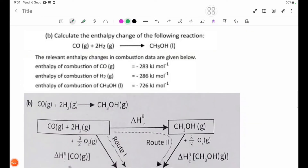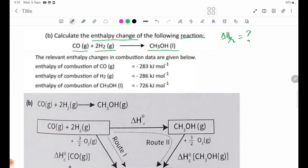Number 8P: Find the enthalpy change of reaction, Delta H r. The equation is CO(g) + 2H₂(g) → CH₃OH(l). Use the standard enthalpy of combustion, Delta H c, values given.